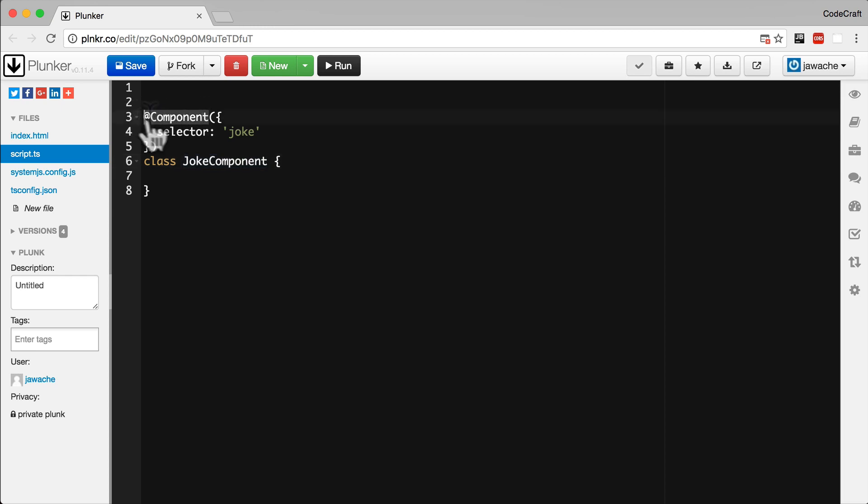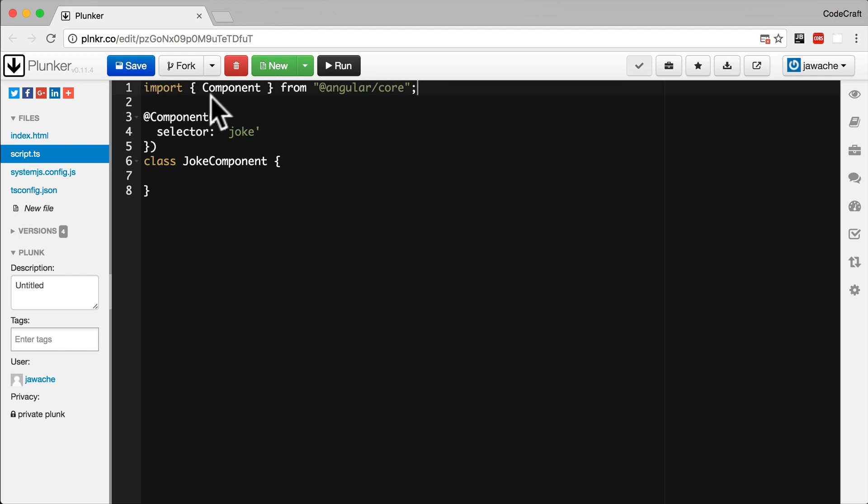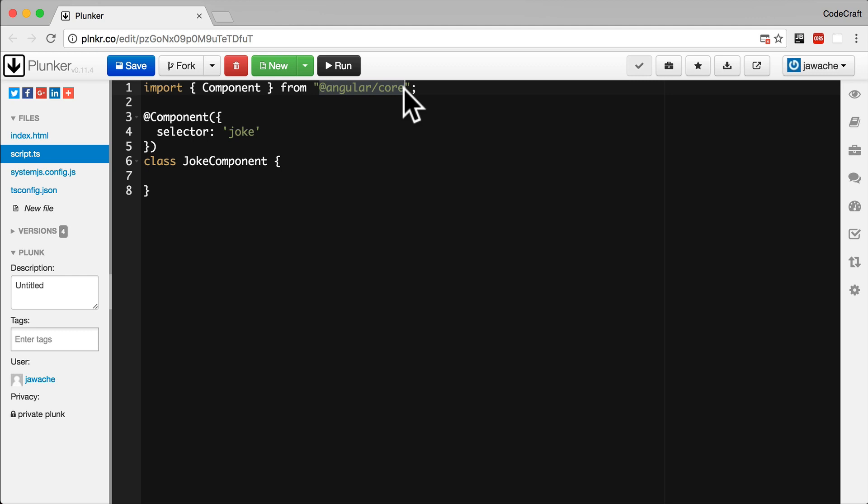Before we can use @component though, we need to import it like so. This line is saying that we want to import the component code from the module Angular core. We leave it to system.js to figure out how to load the component code from Angular core, or even where Angular core is. We don't care.